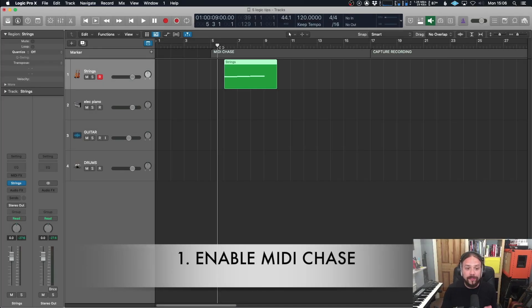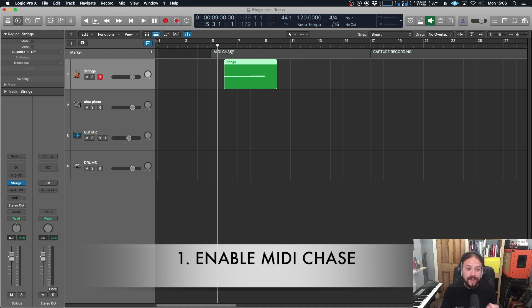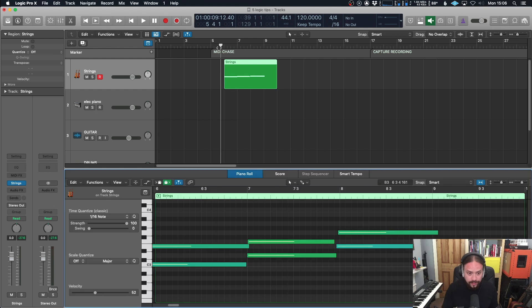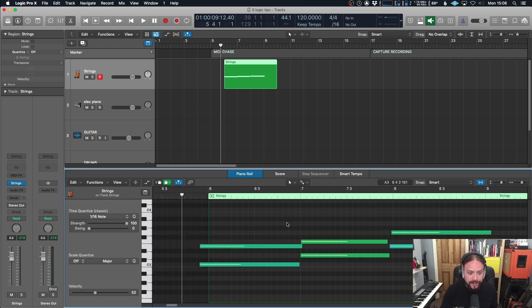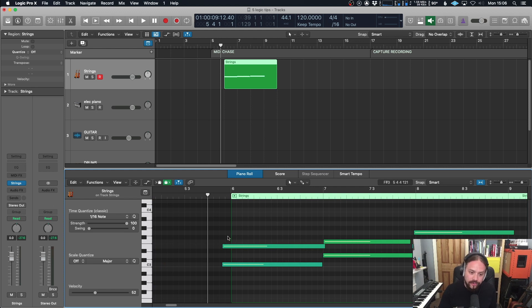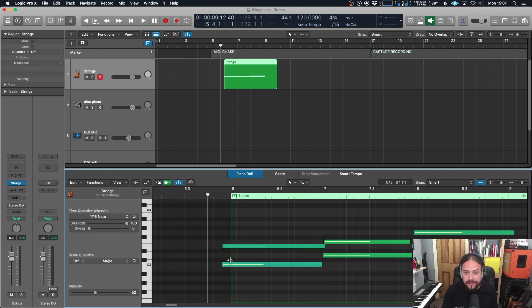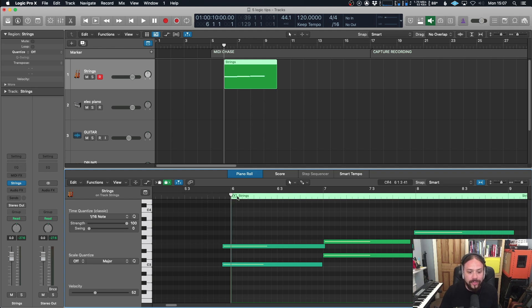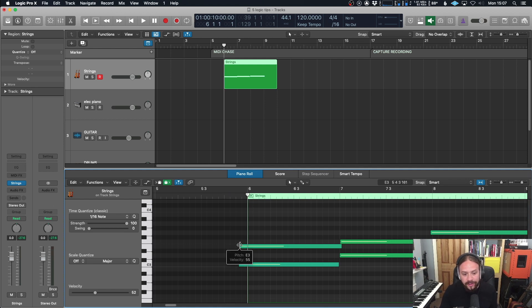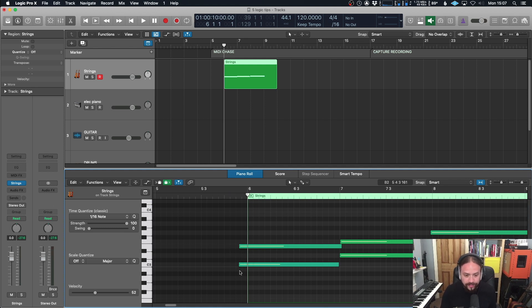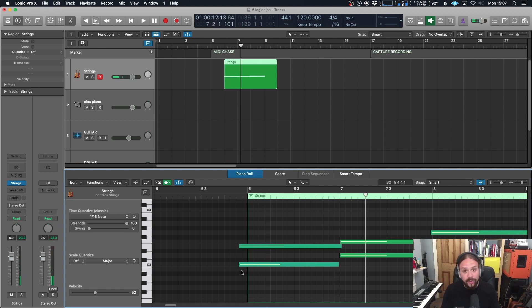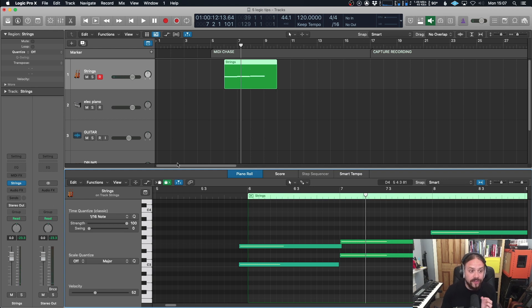Okay, so the first tip is to enable MIDI Chase. If you don't have that on, it can be really frustrating. Here's an example where I've recorded a string part, and I started playing the notes before the start of the bar. Now the problem is, if I start to play at the start of the bar, it's gonna be after the note on message, and therefore you're not gonna hear it. So you don't hear it until the next note on message, which is really frustrating.